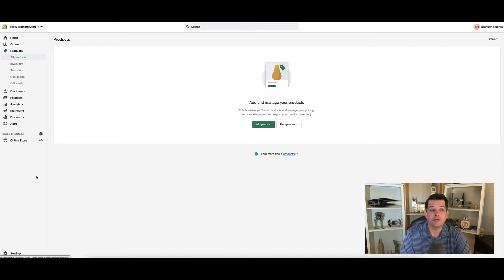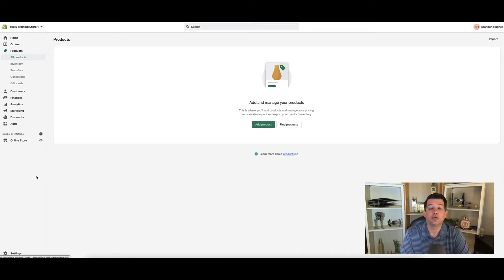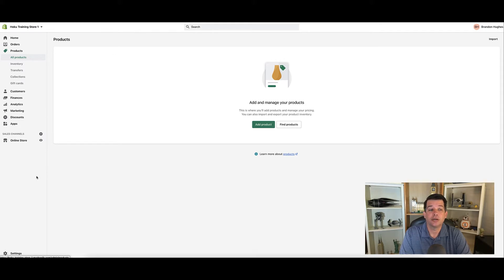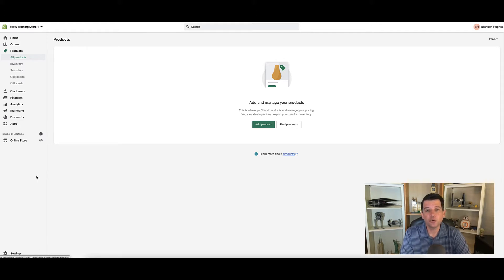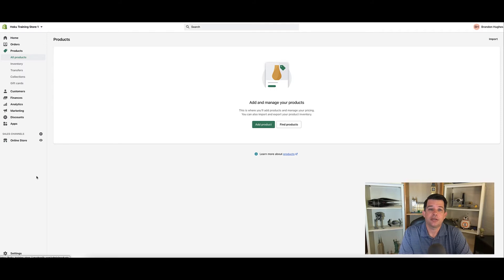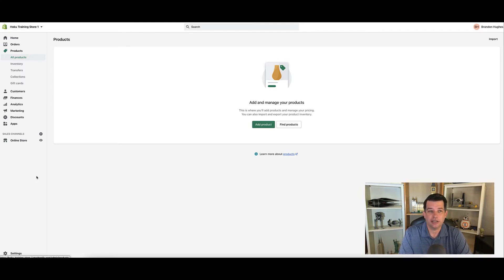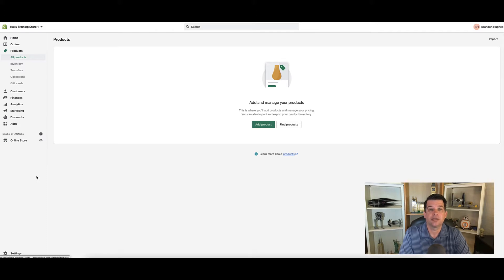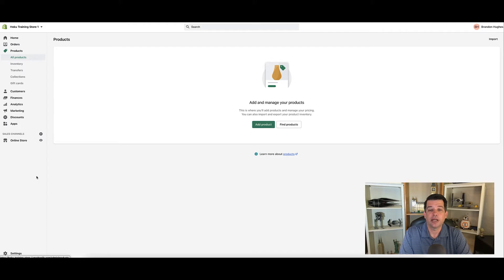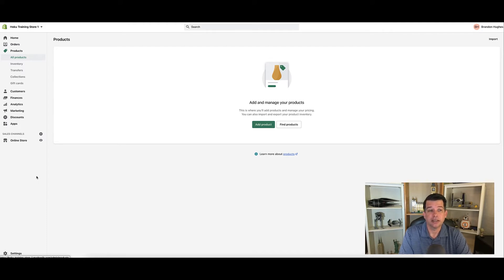One is inventory. Transfers would be if we had multiple stores and we needed to move product from one to the other. When we group products together, instead of calling them a grouping of products, we're going to call them collections. So there is the collections option as well on the left-hand side. And then finally below that is gift cards.